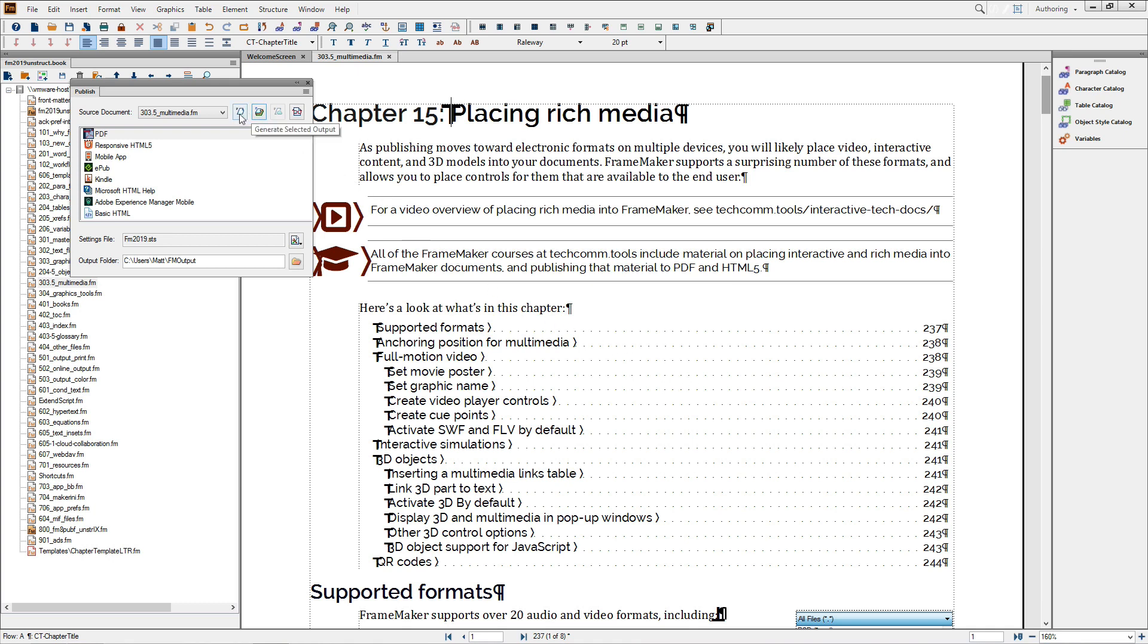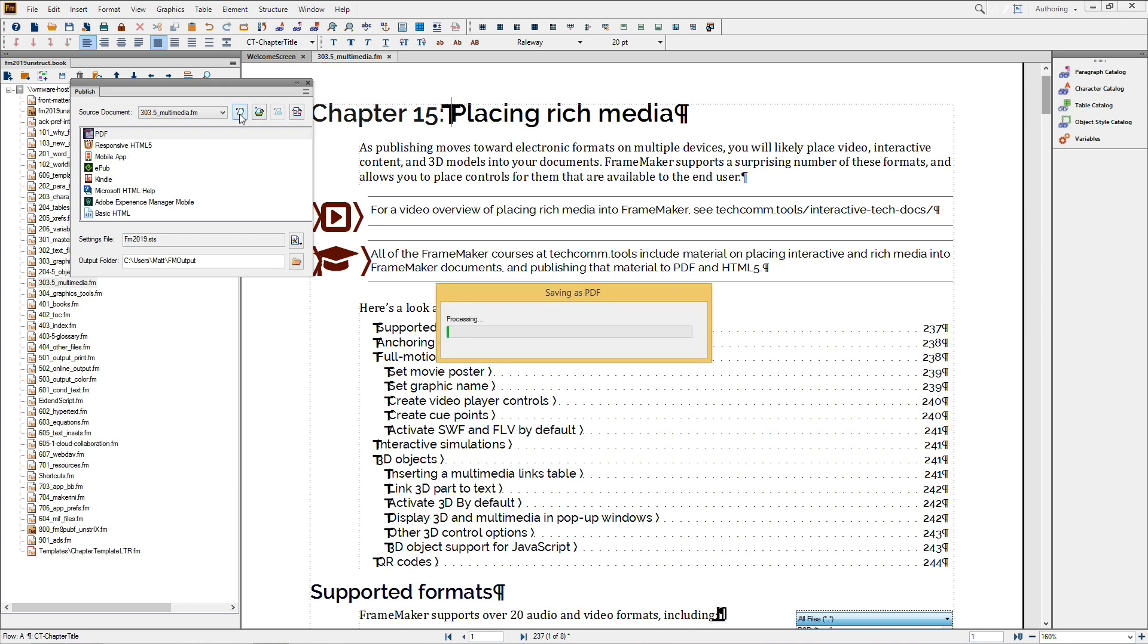When producing the PDF file itself, you're in for some pleasant surprises. First, processing is significantly faster than before, up to 60% faster when using the 64-bit version of FrameMaker. Also, you'll get better feedback on processing, thanks to the new progress indicator.